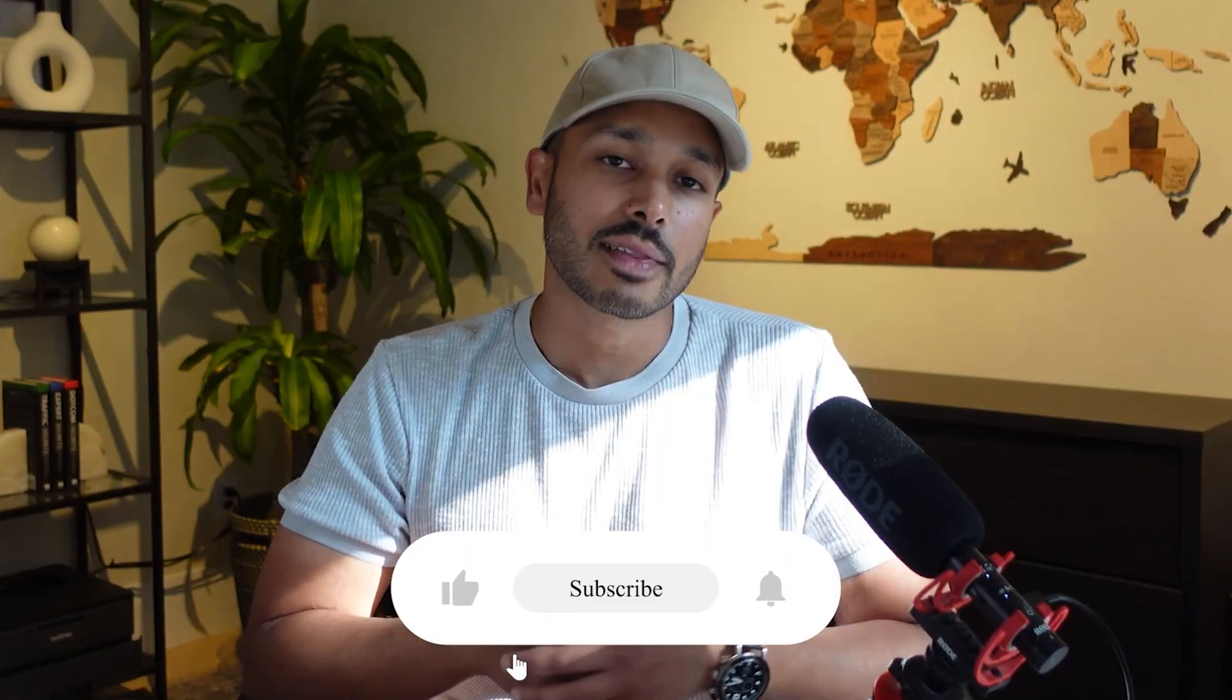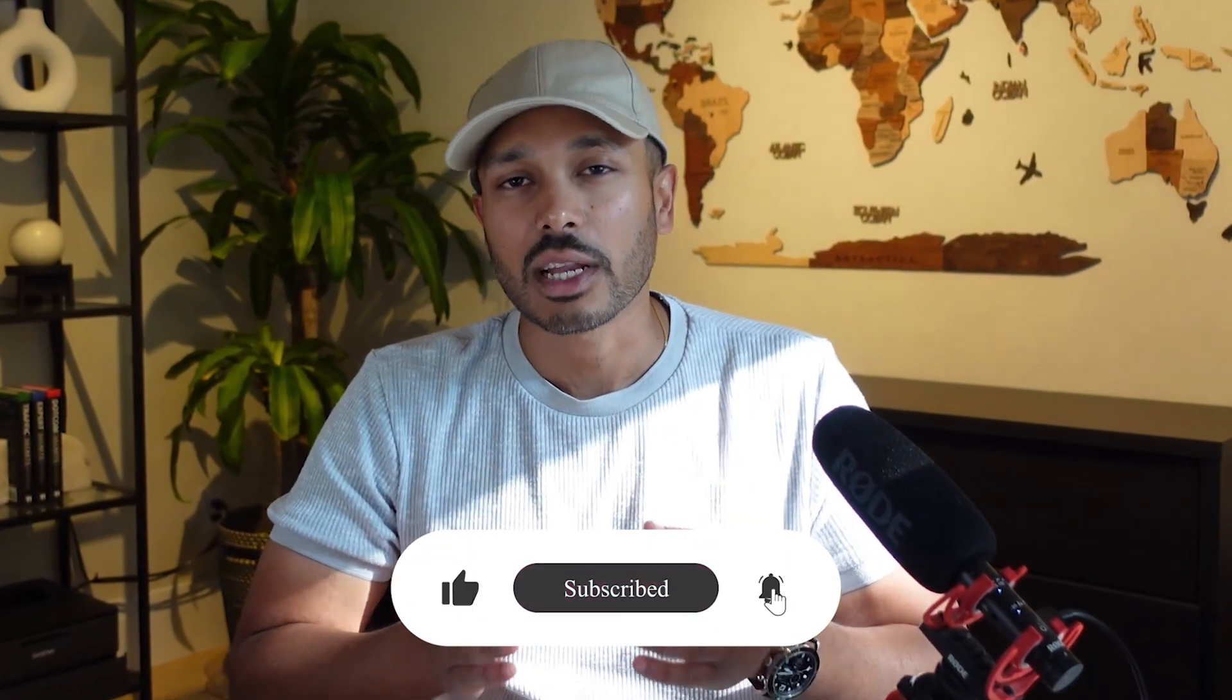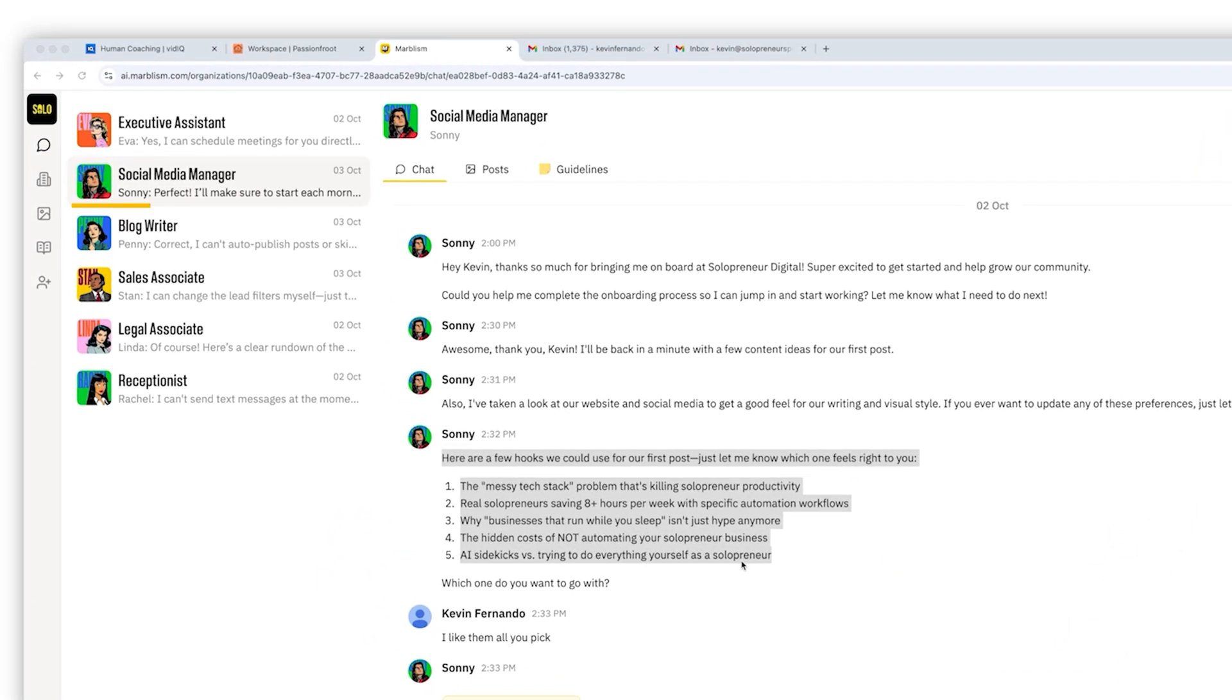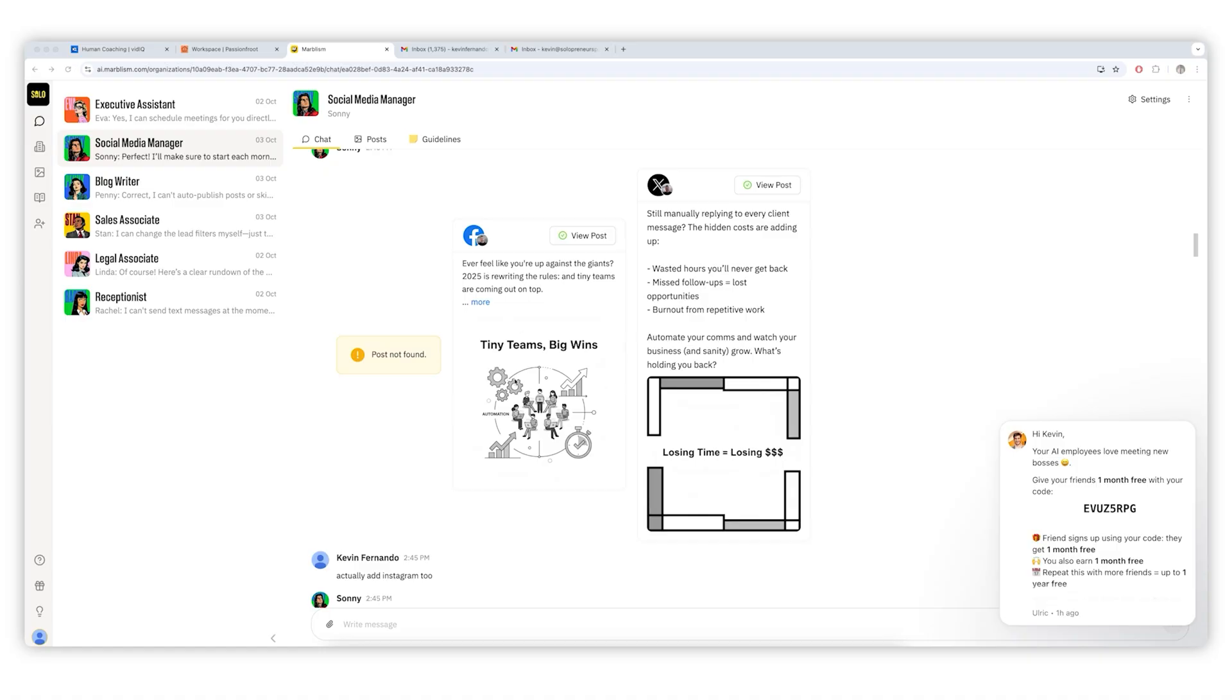If you found this effective, do me a favor and hit that like button, and consider subscribing to the channel for more content just like this. Speaking of which, Sunny, the AI social media manager, can help you create amazing image and text posts. But if you want a 100% automated way to create video posts, check out this video right here. I'll see you in there.